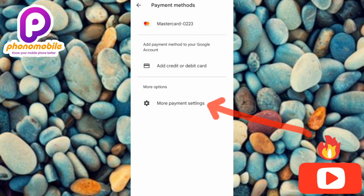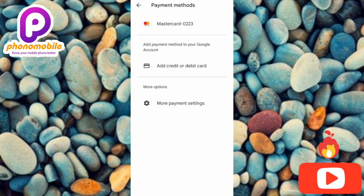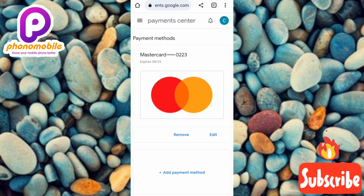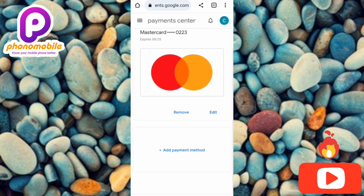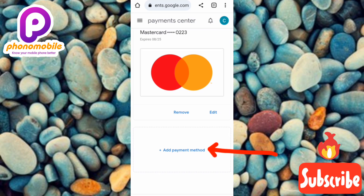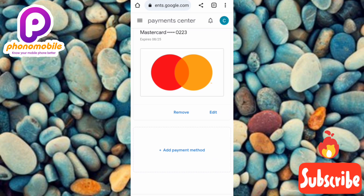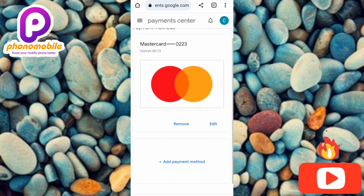The next step is to tap on 'More Payment Settings' — that's the last option, with the arrow pointing at it. This is where the action happens. You can see I have just one card here. You can also add a new payment method if you want, but this video is about removing your card details.